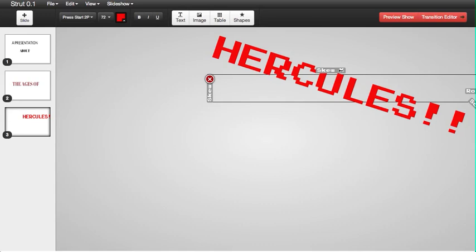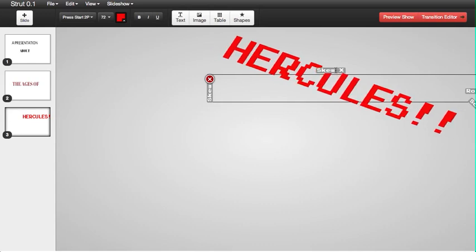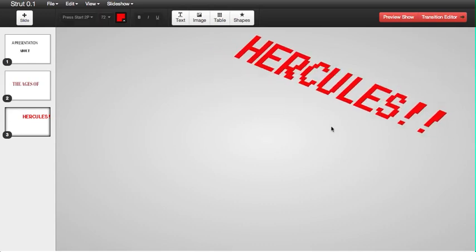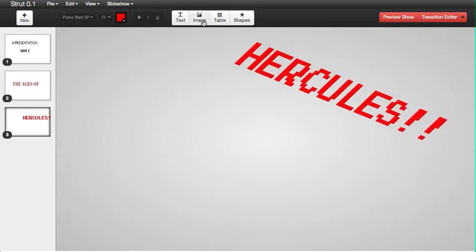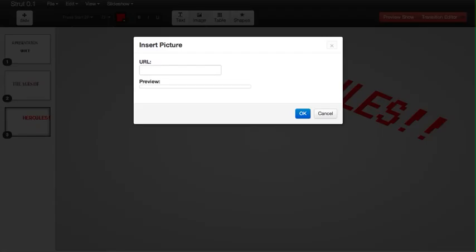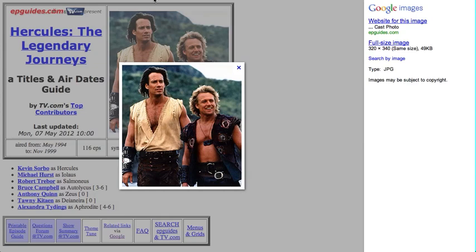We can also insert some images, an image of Hercules here for our presentation.